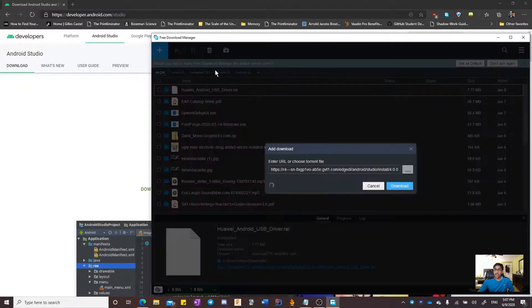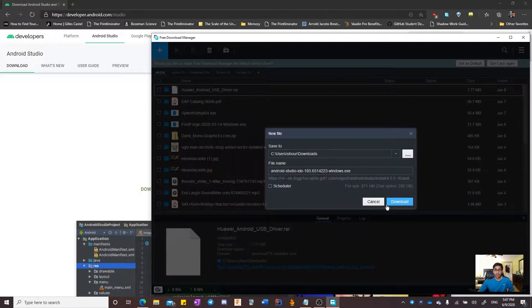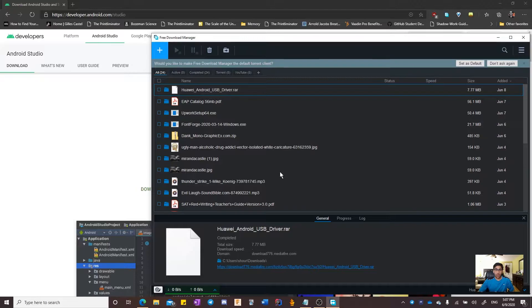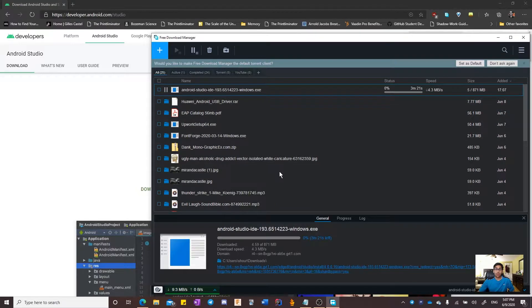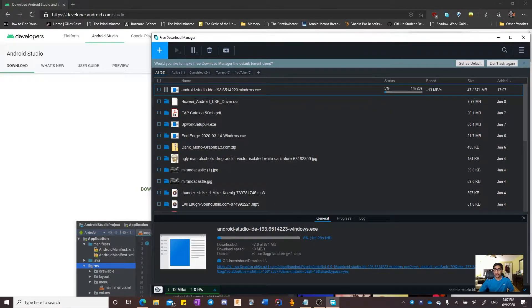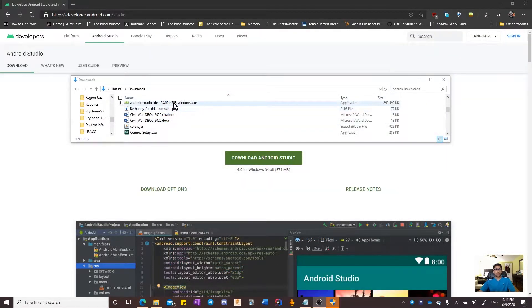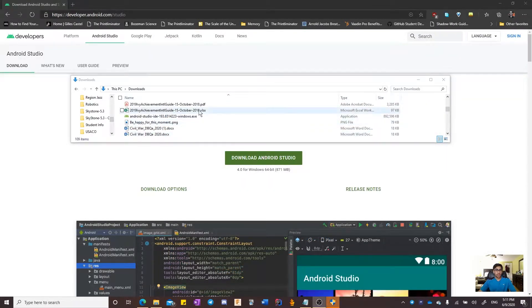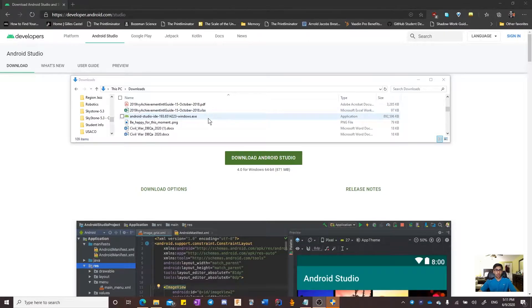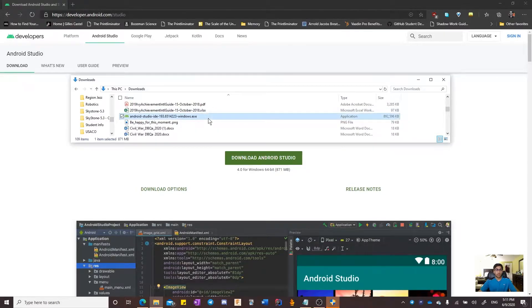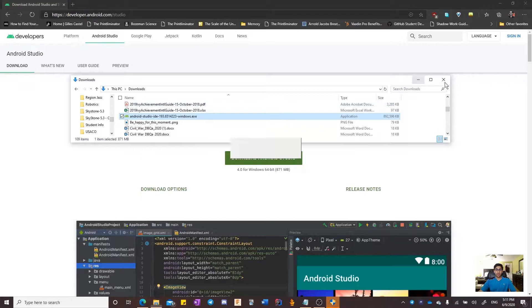Since the installation is 871 megabytes, it could take a while. I will pause the video and restart once the installation is done. I have just opened my file explorer and as you can see, the installer has finished downloading. I'm going to double click and open it.